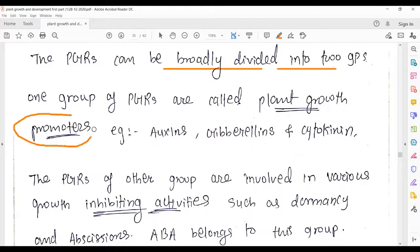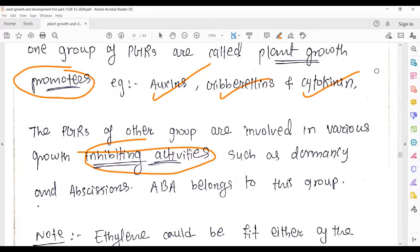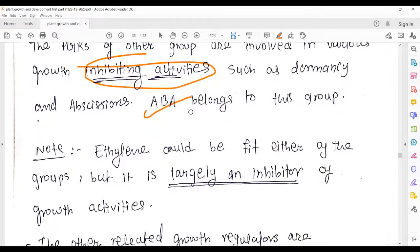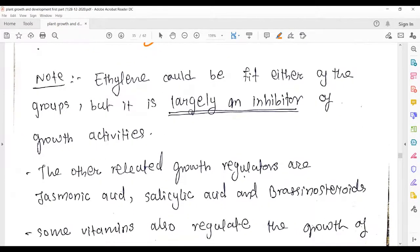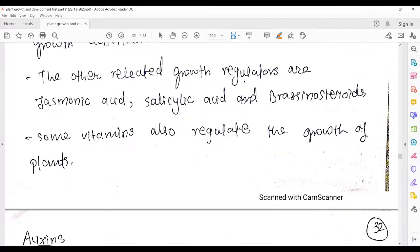The growth-promoting group includes auxin, gibberellins, and cytokinin — very important. The growth-inhibiting group includes abscisic acid. Ethylene could fit either of the groups — it can be both promoting and inhibiting — but largely it acts like an inhibitor, so ethylene has the most role in growth inhibition.